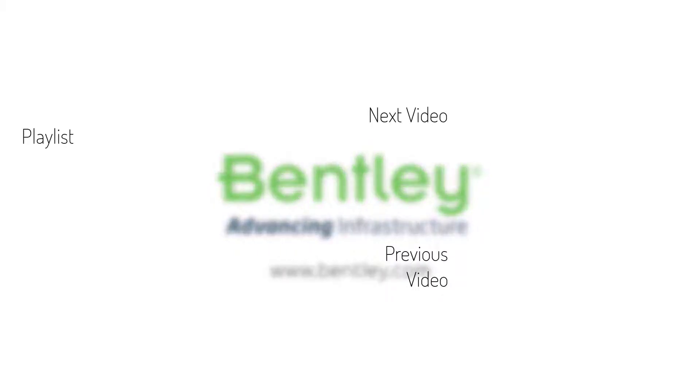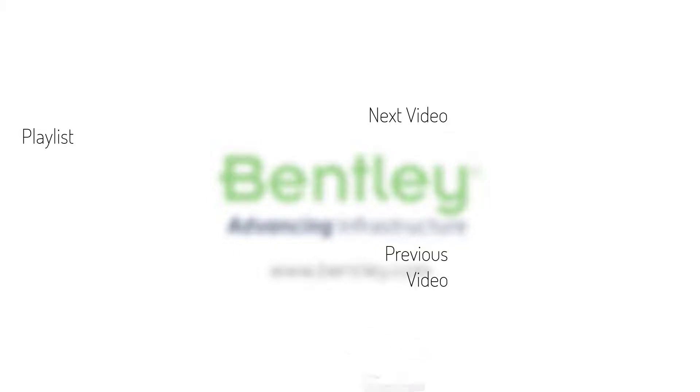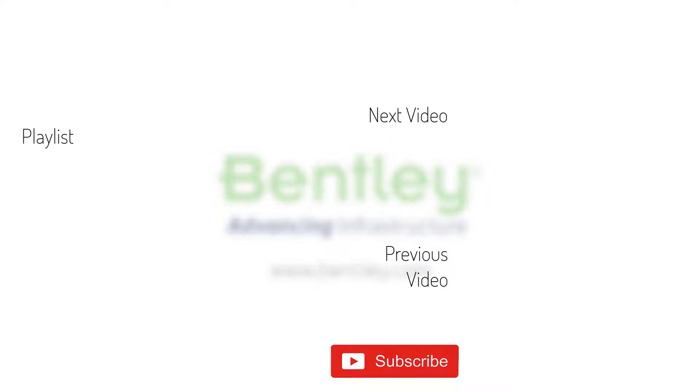If you found this video helpful, please give it a like. If you want to see more such series, consider subscribing to our channel. Thank you and see you next time.